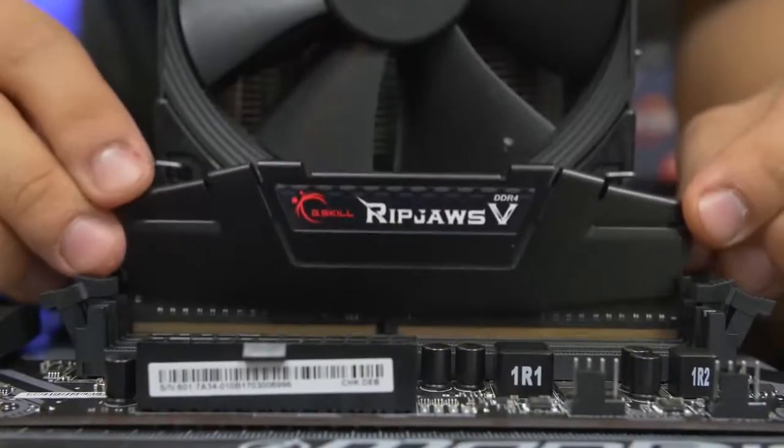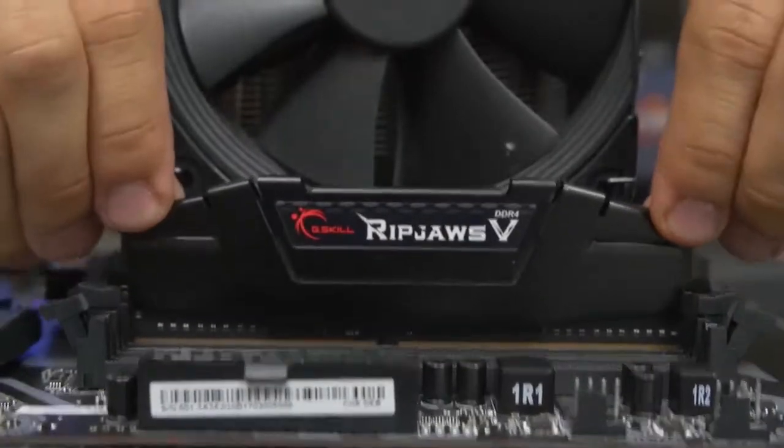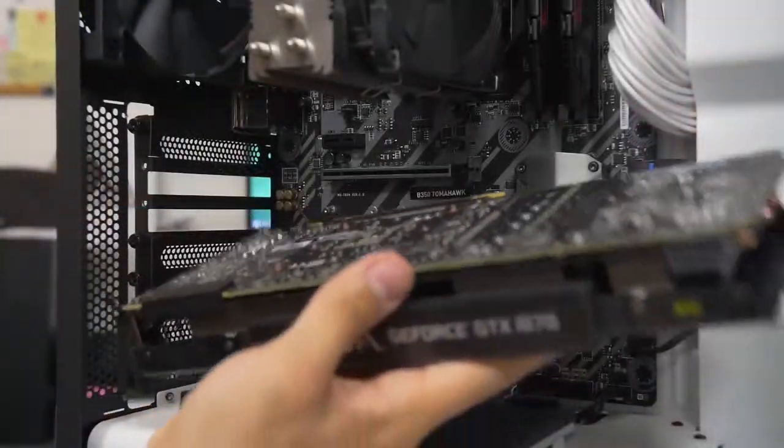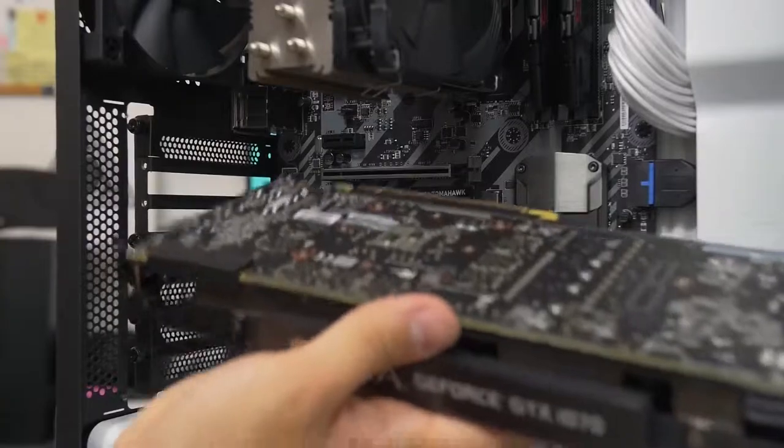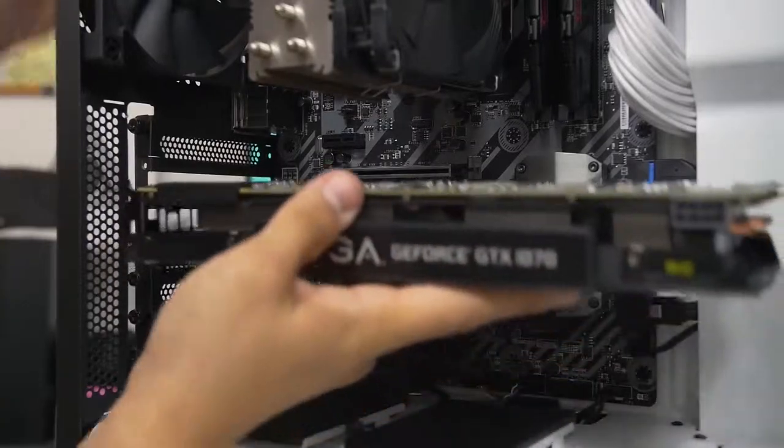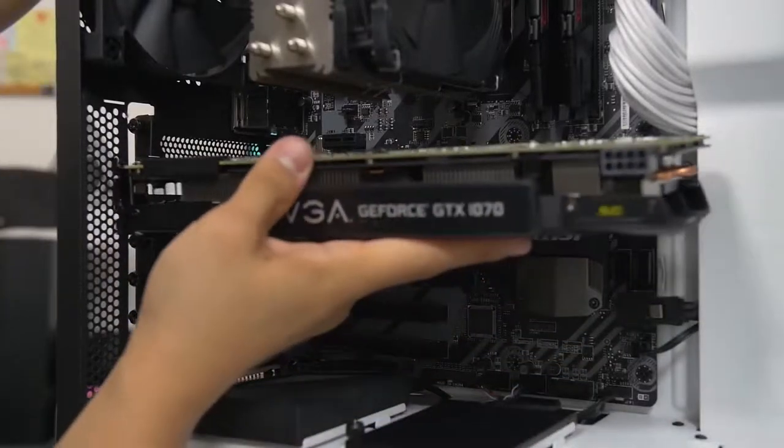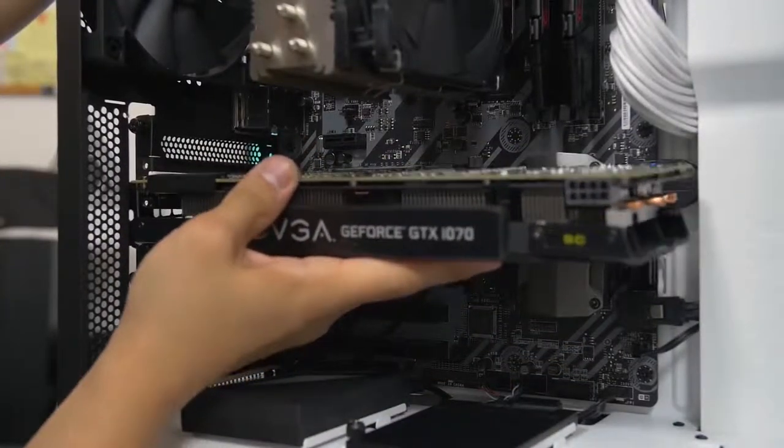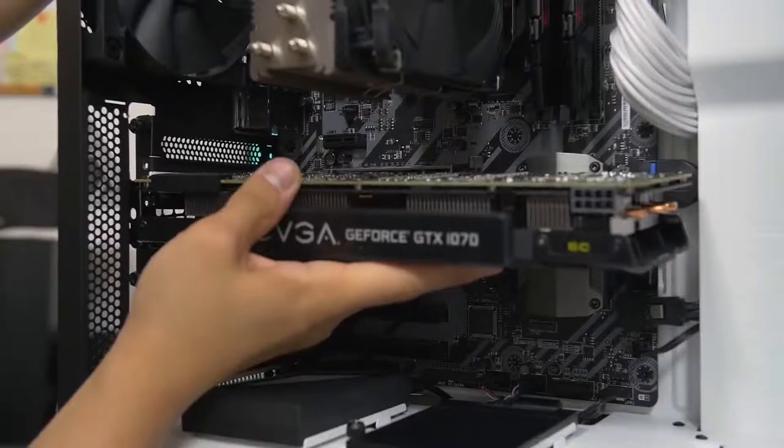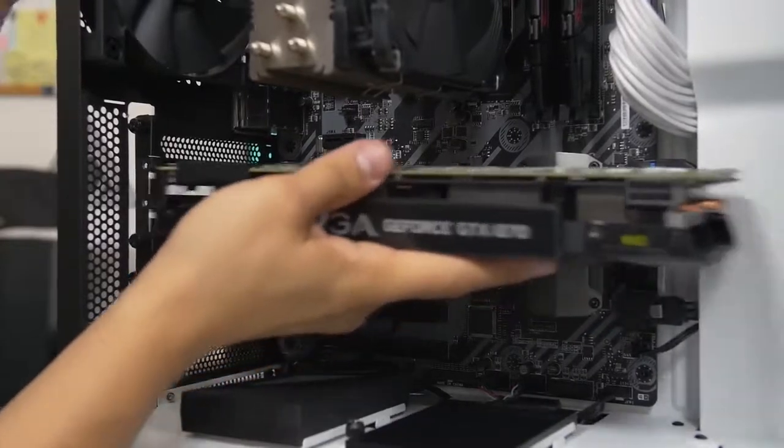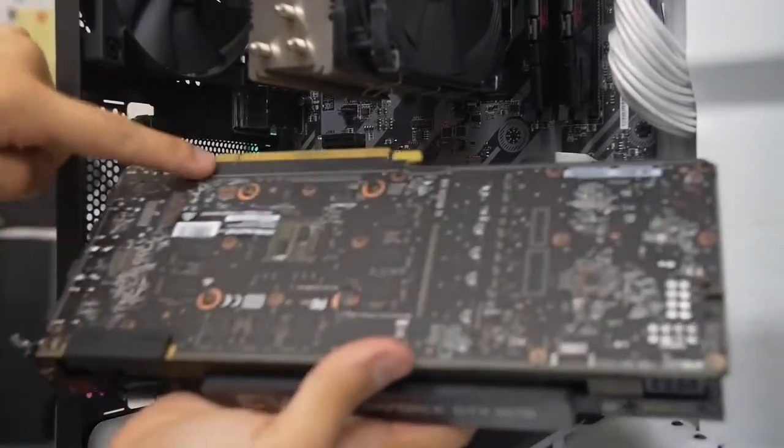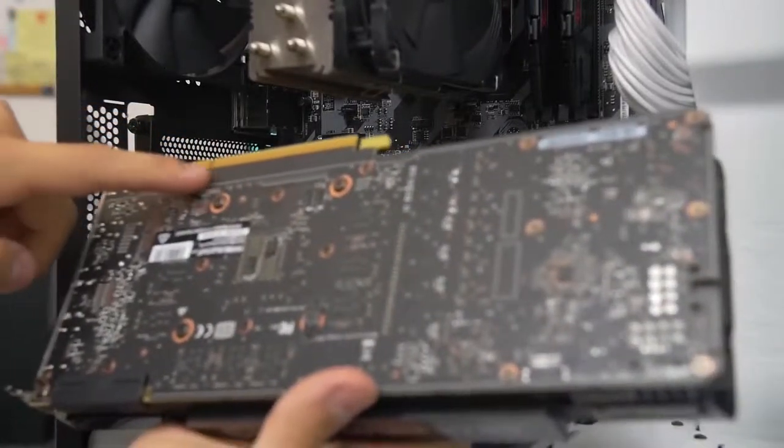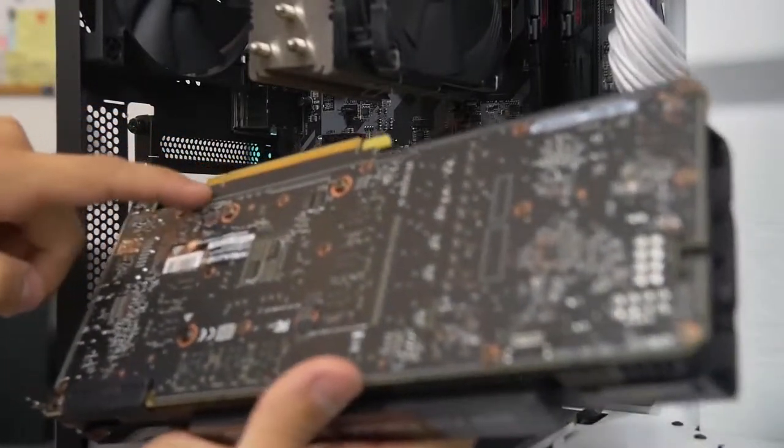they have a slot known as the PCIe slot and the I/O on one side where all of your video ports are should go to the back of your case. So, again, it's relatively straightforward in how you put it in.